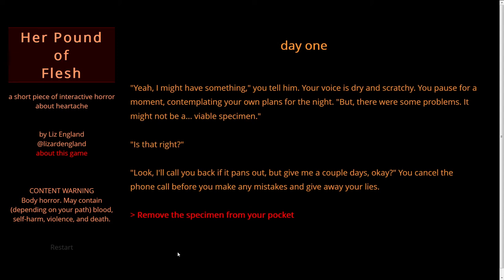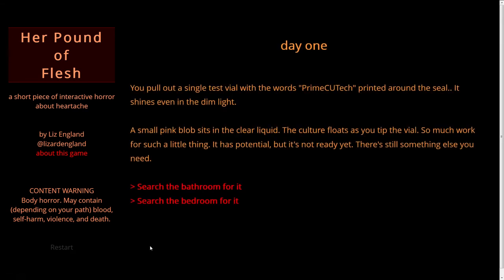Let's tell him that we have something. Yeah, I might have something, you tell him. Your voice is dry and scratchy. But there were some problems — it might not be a viable specimen. I'll call you back if it pans out, give me a couple days. You cancel the phone call. Remove the specimen from your pocket. You pull out a single test vial with the words Prime CU Tech printed around the seal. It shines even in the dim light. A small pink blob sits in the clear liquid. It has potential, but it's not ready yet. There's still something else you need. Search the bathroom or the bedroom for it.